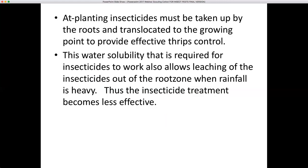At planting, insecticides must be taken up by the roots and translocated to the growing point to provide effective thrips control. The water solubility required for insecticides to work also allows leaching out of the root zone when rainfall is heavy, making the treatment less effective. Entomologists at Mississippi State are reporting they're getting about another week's residual activity out of in-furrow sprays versus neonicotinoid seed treatments.